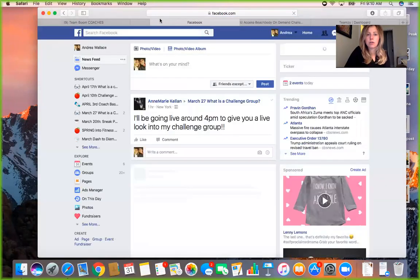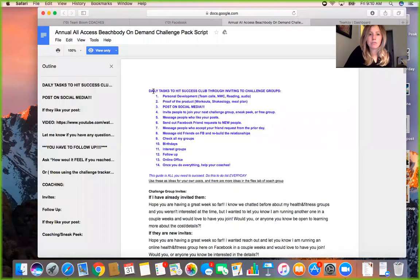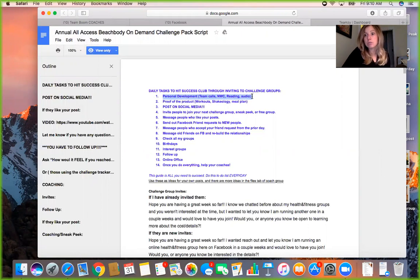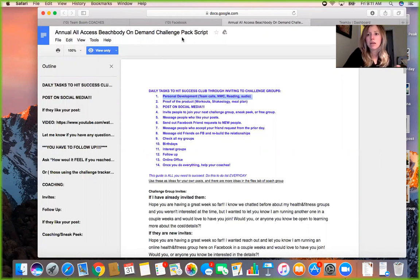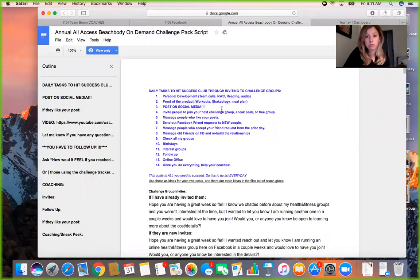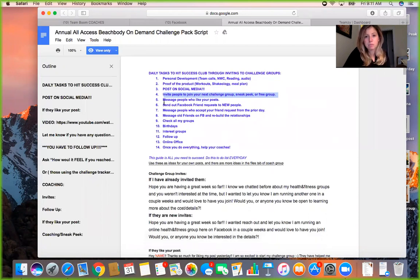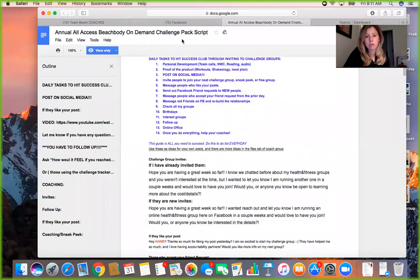I have my Facebook page open, my challenge script open, and my tracker open. I open another tab just for Facebook search. The first task on my list is personal development — team calls, audio, Audible, or YouTube. I always do personal development during my power hour. Next: proof the product works — did you do your workout, did you post on social media? Then invite people to join your next challenge group or sneak peek.